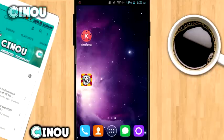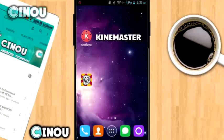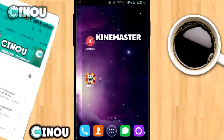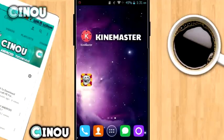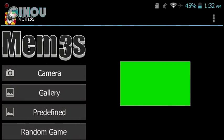First, go ahead to the link which will be in the description below and download an application called Time Master. Once you've done that, go ahead and download another application called Memes 3S — it is free in the Play Store. So let's get started.